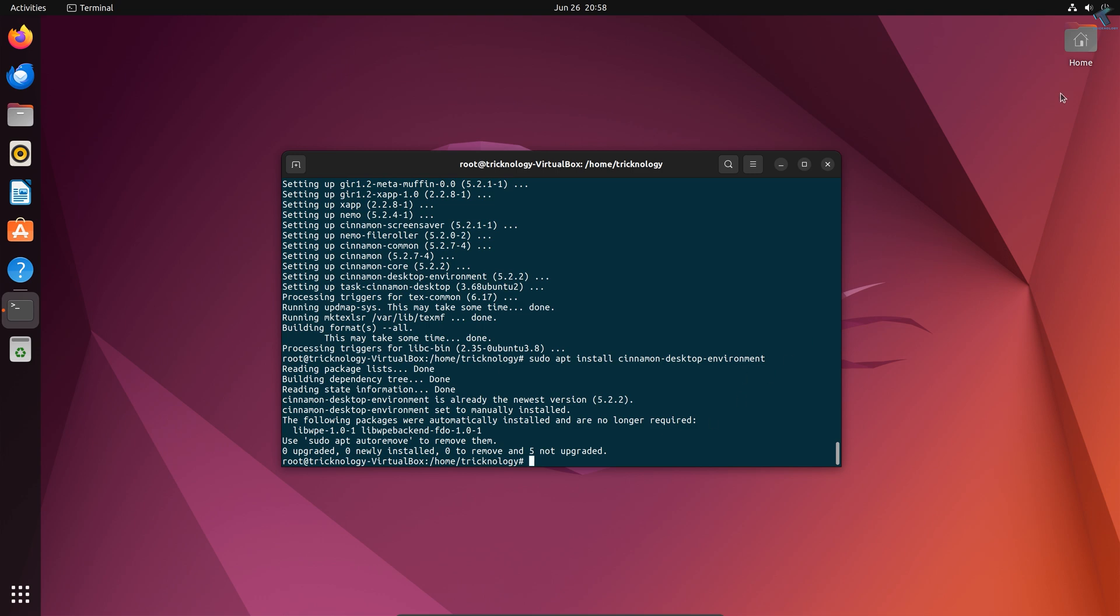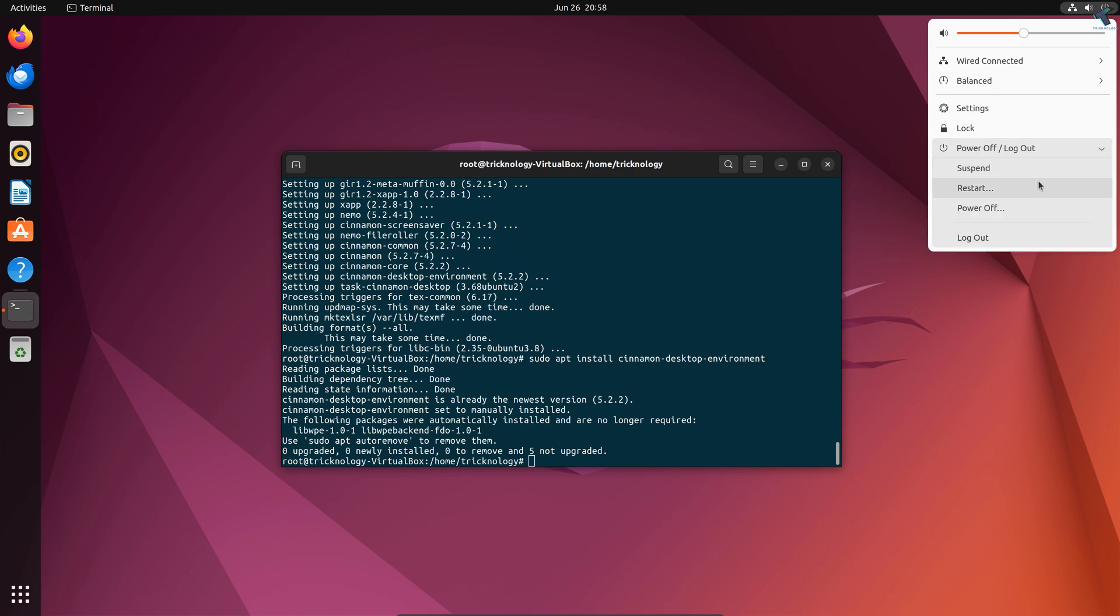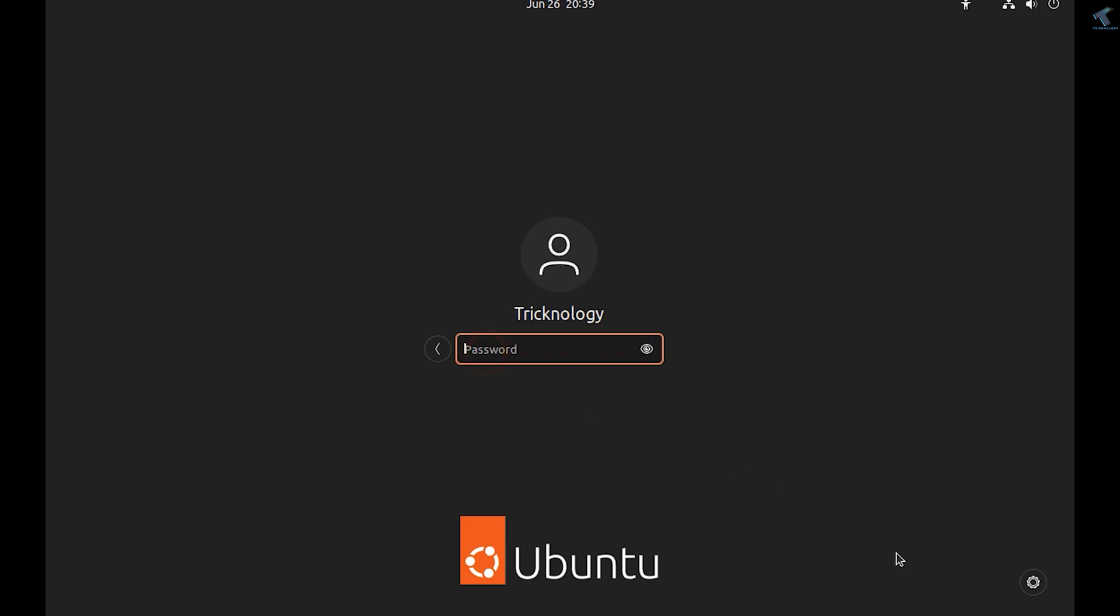Now we need to select Cinnamon from here. Here it is, as you can see. Now put your password and press Enter.